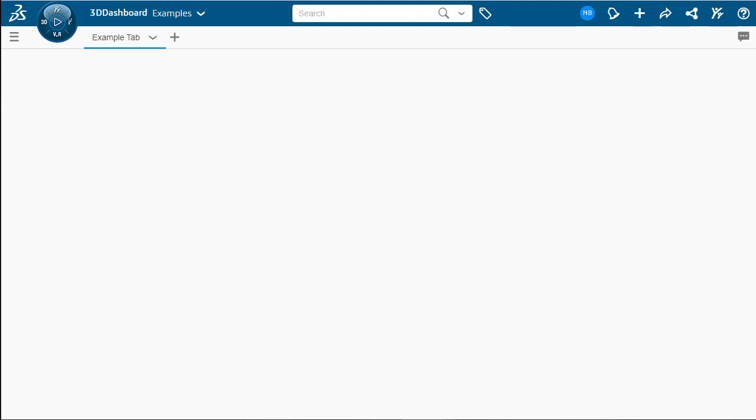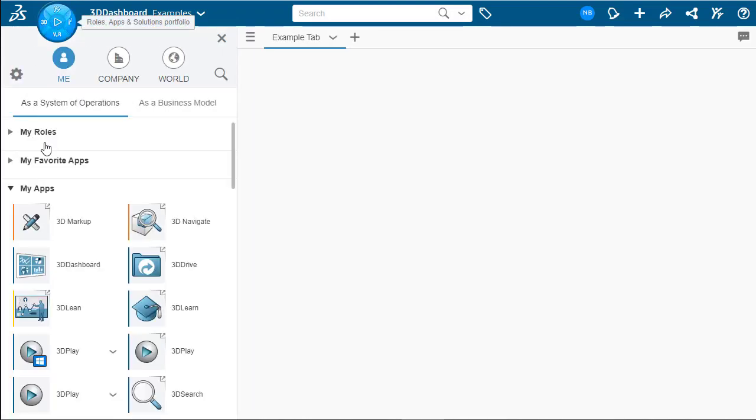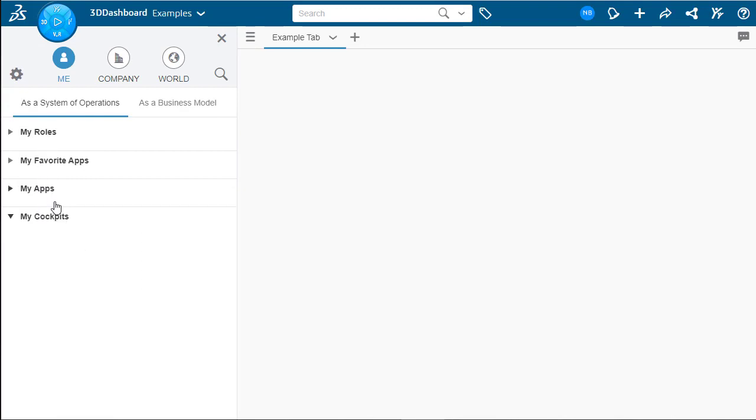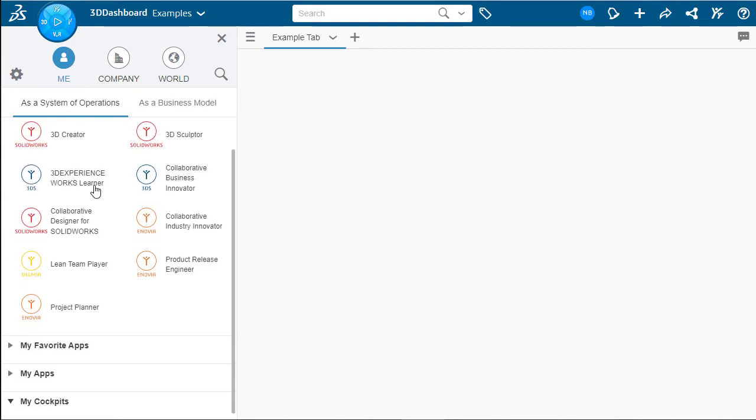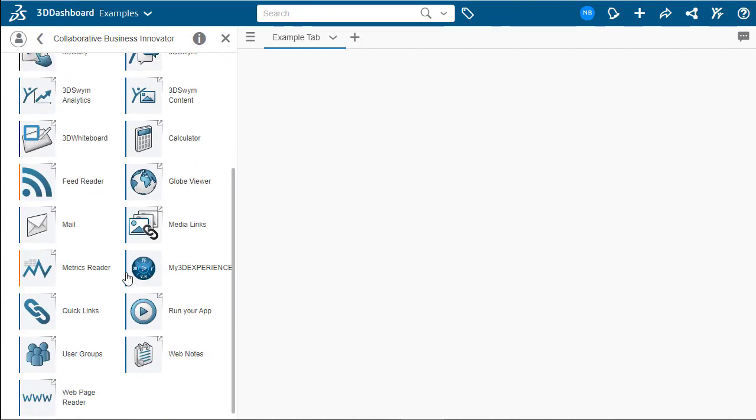Let's now go over to the compass again and here we can see our roles and apps. You'll see your different roles listed here and if you click on a role, it'll then show you the apps associated with that role.